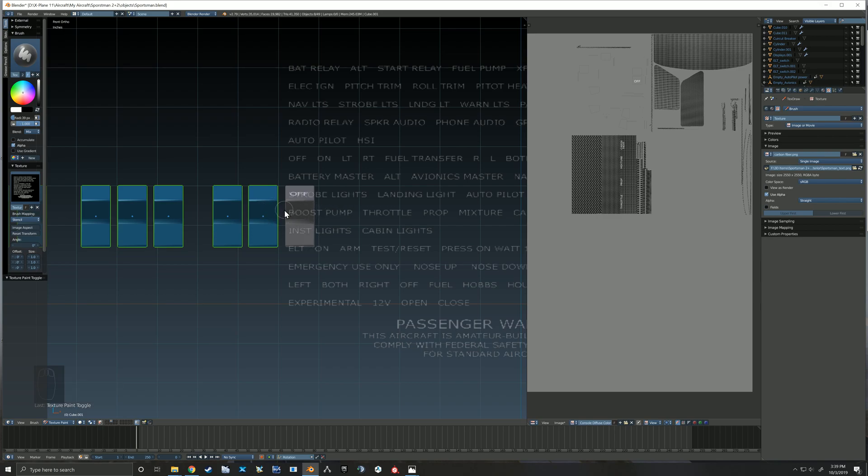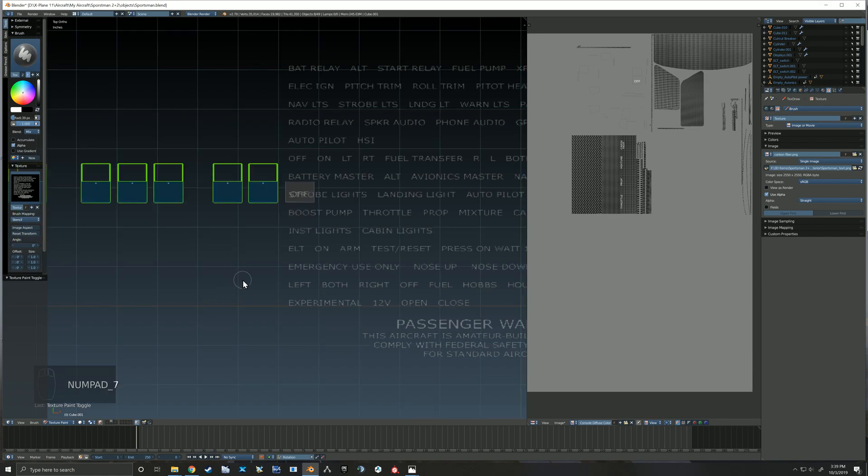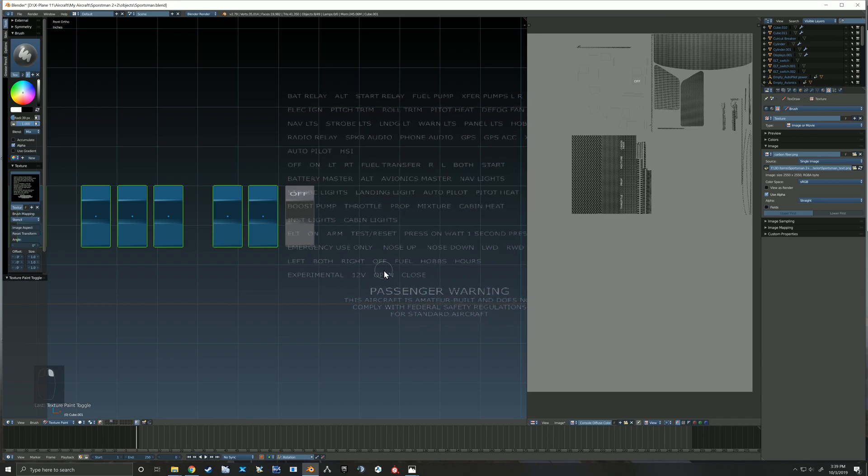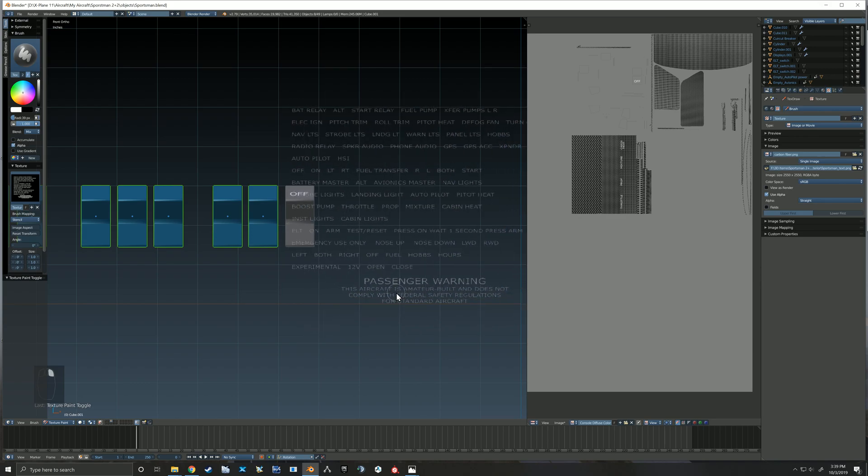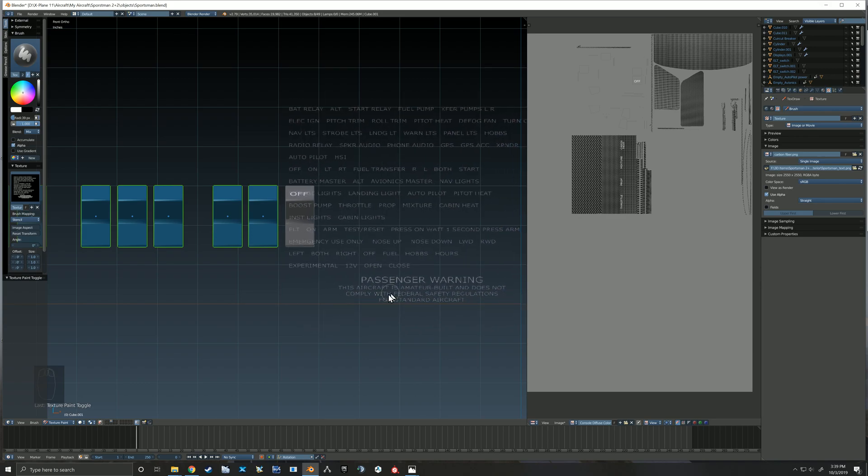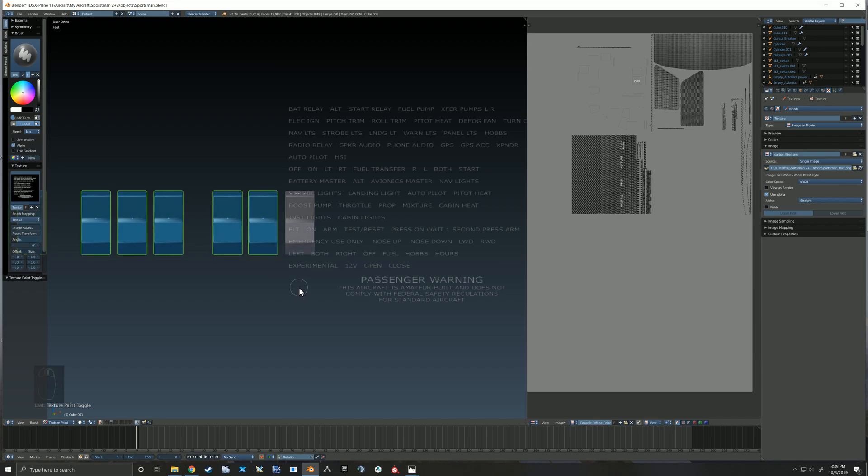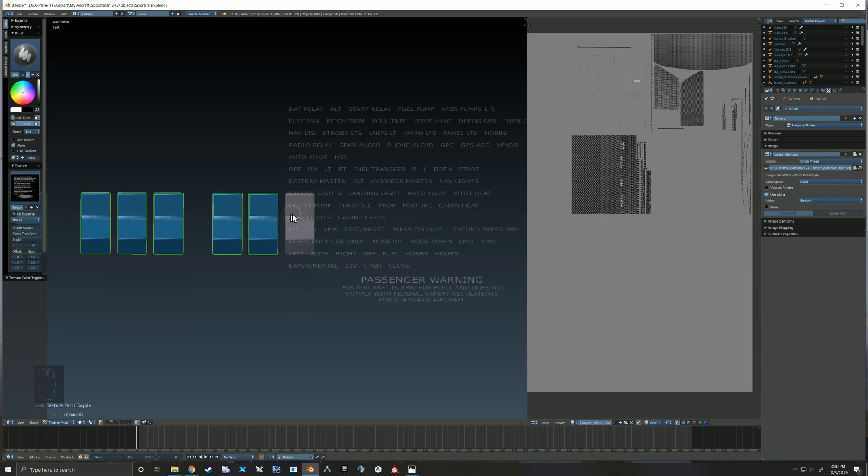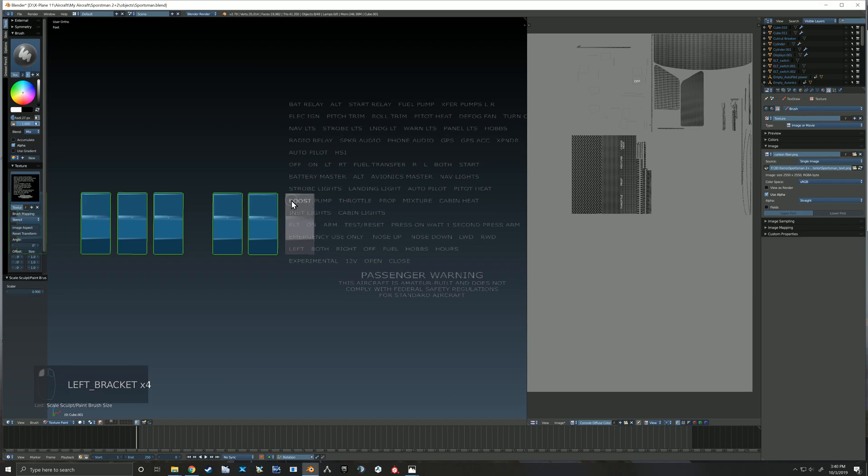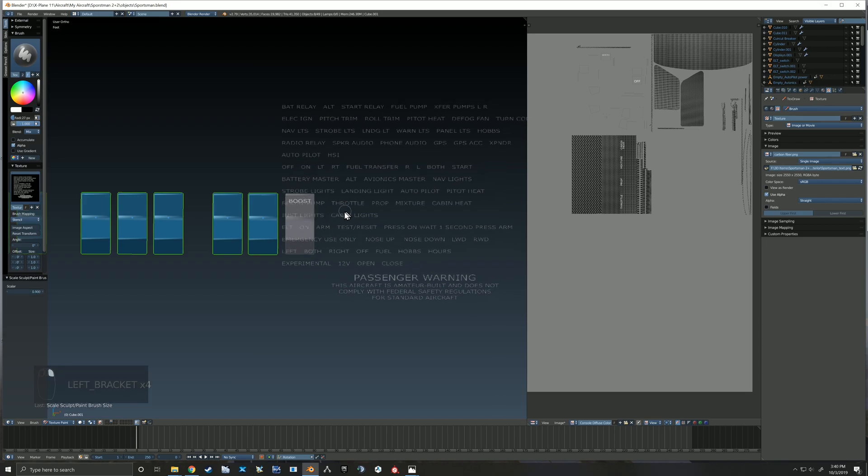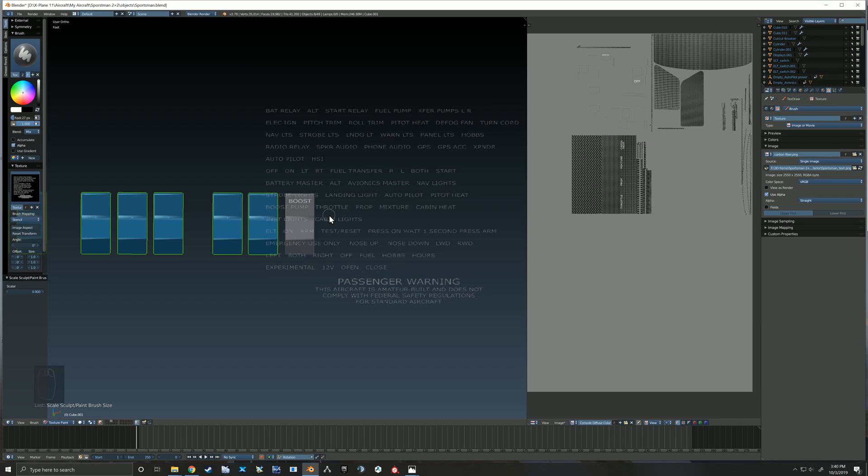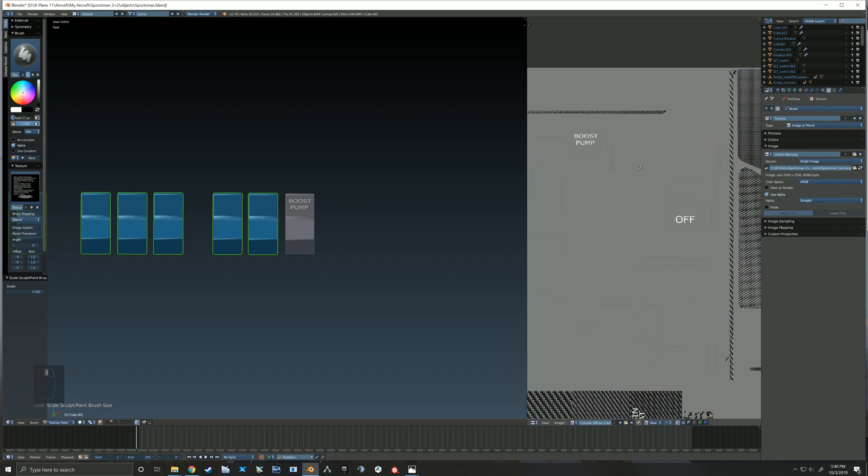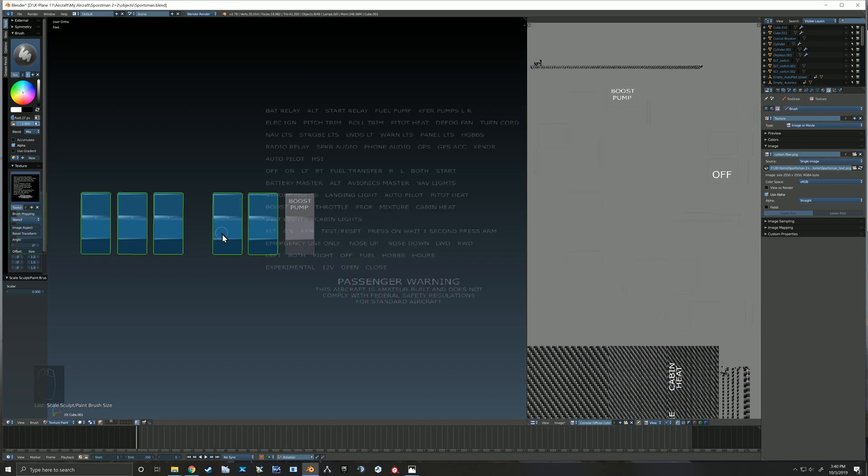Here you can see how quick it is and easy to just throw some text on these switches. One thing to note here is again it's painting through the angle that you're looking at, so you got to make sure that you rotate your object so that you're painting flat on that face. Otherwise your texture is going to look a little bit stretched.